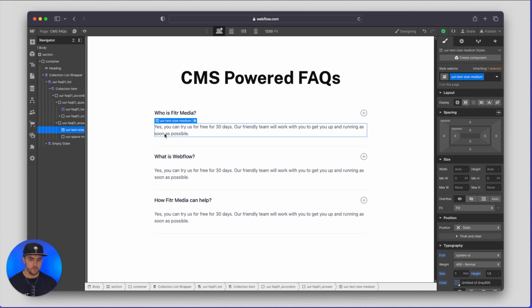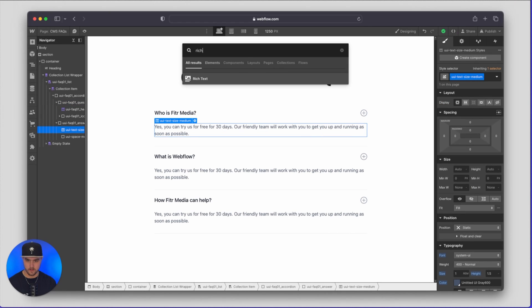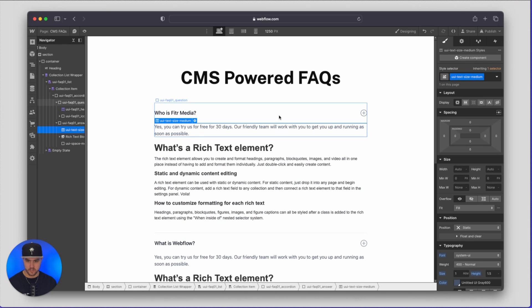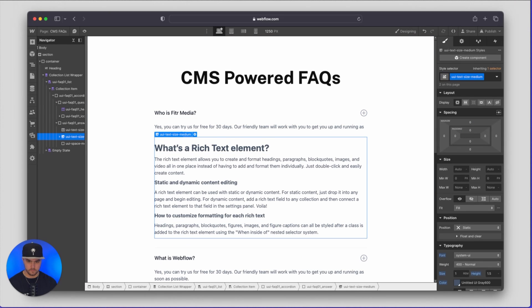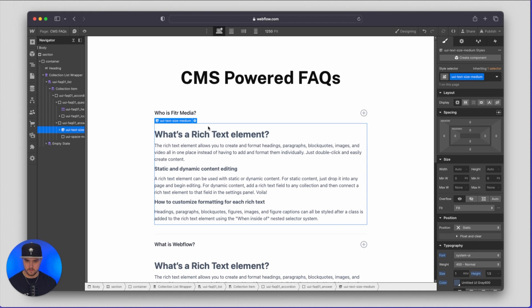And then from here I can't use this text because it's a rich text field so I'm just going to drop in a quick rich text element and then we're just going to add this class for styling